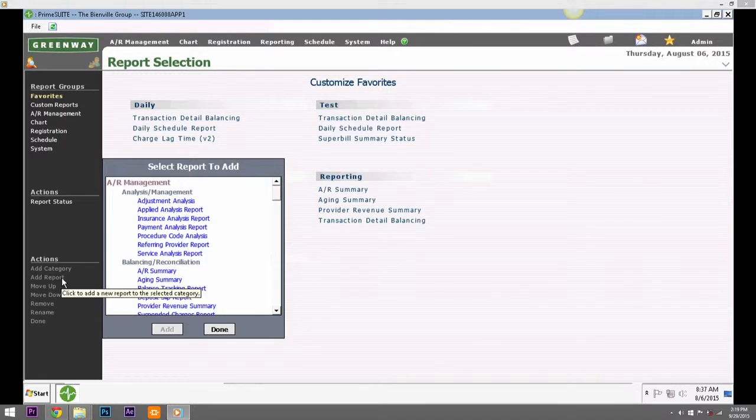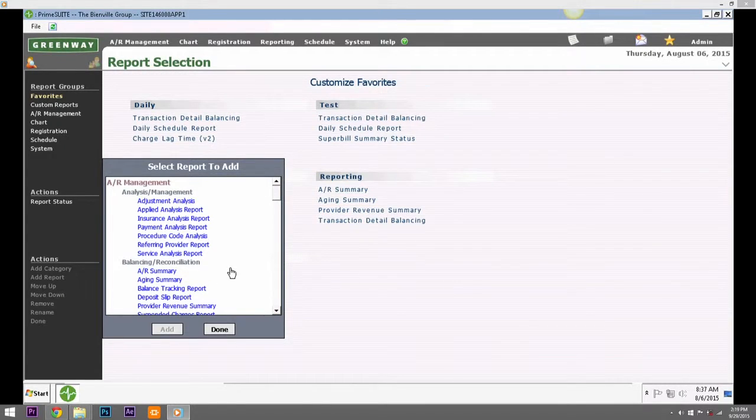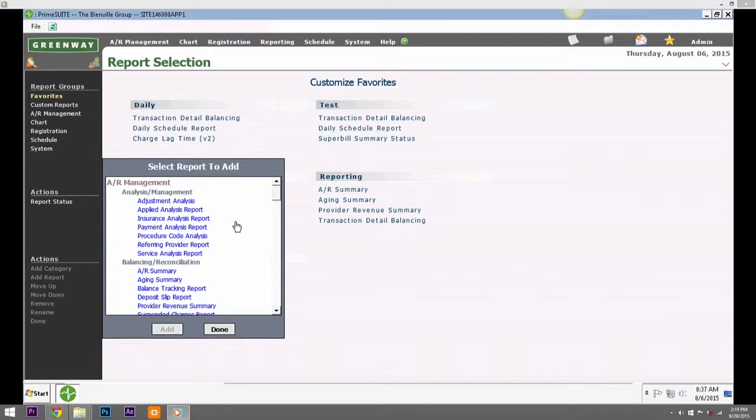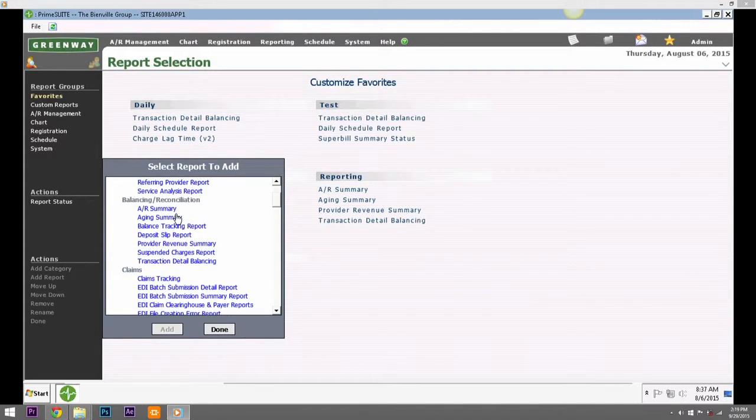Second, click Add Report under Actions. In the report list that appears, select the report that you would like to add to your favorites and click the Add button.